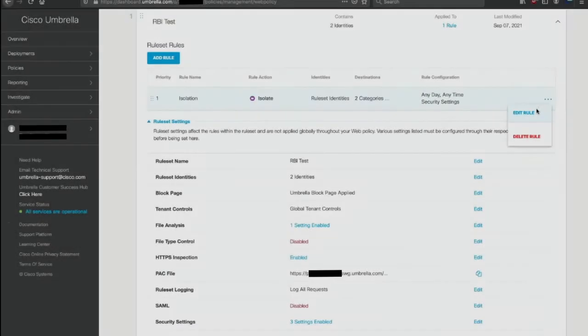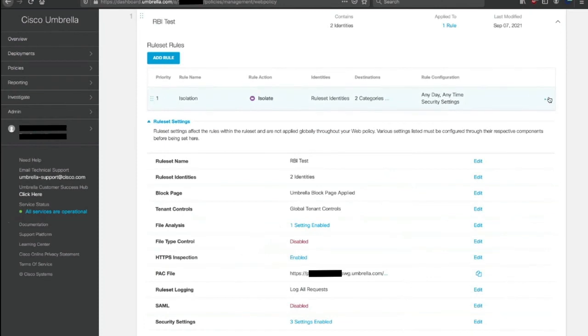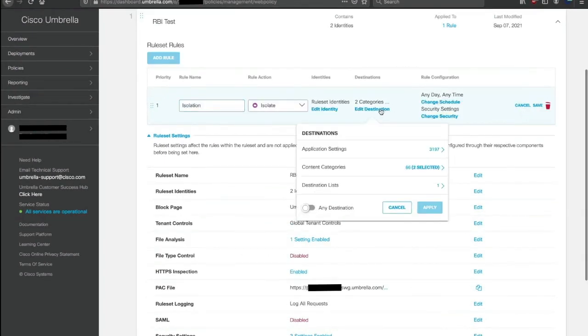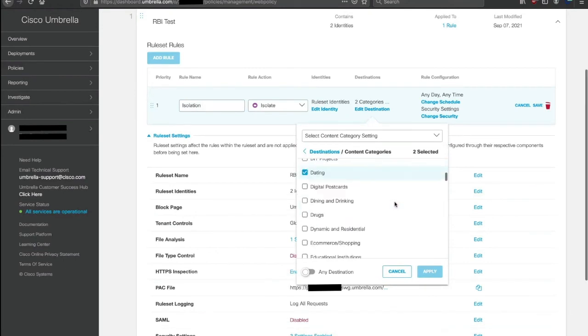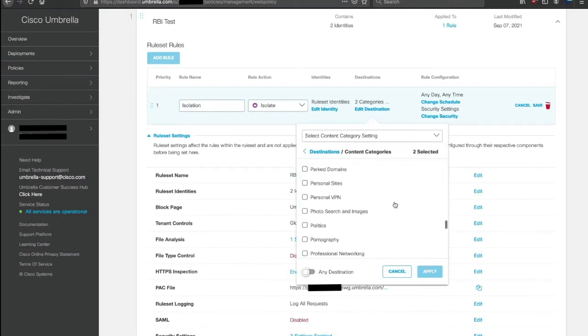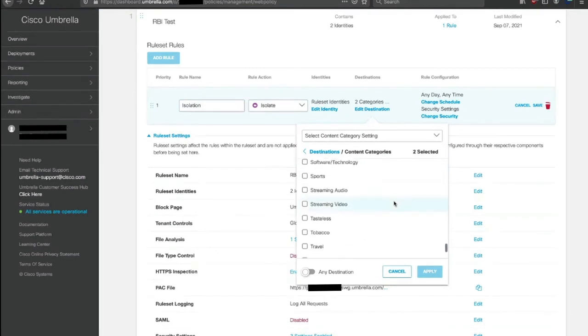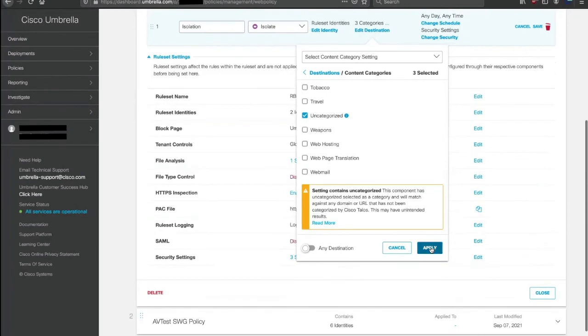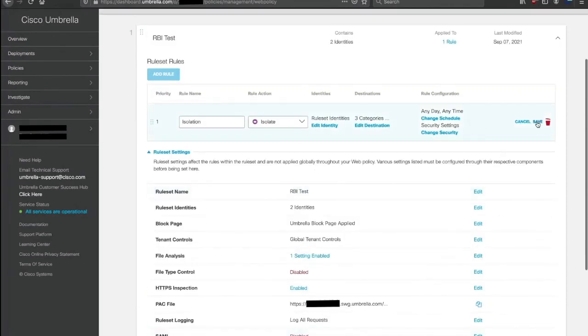Go to our rule and edit it. And in the destination, now we're going to choose uncategorized to be protected from that exploit that I just showed you. We save the policy.